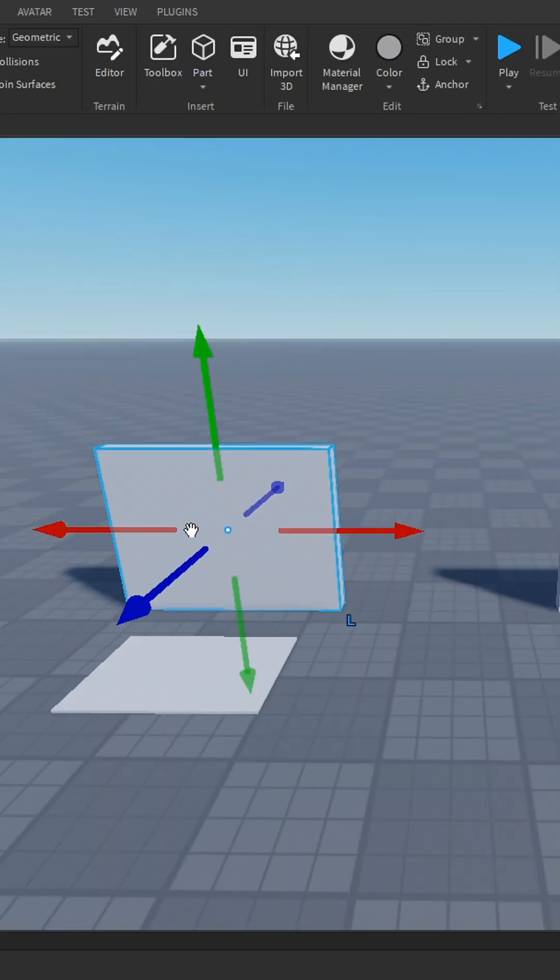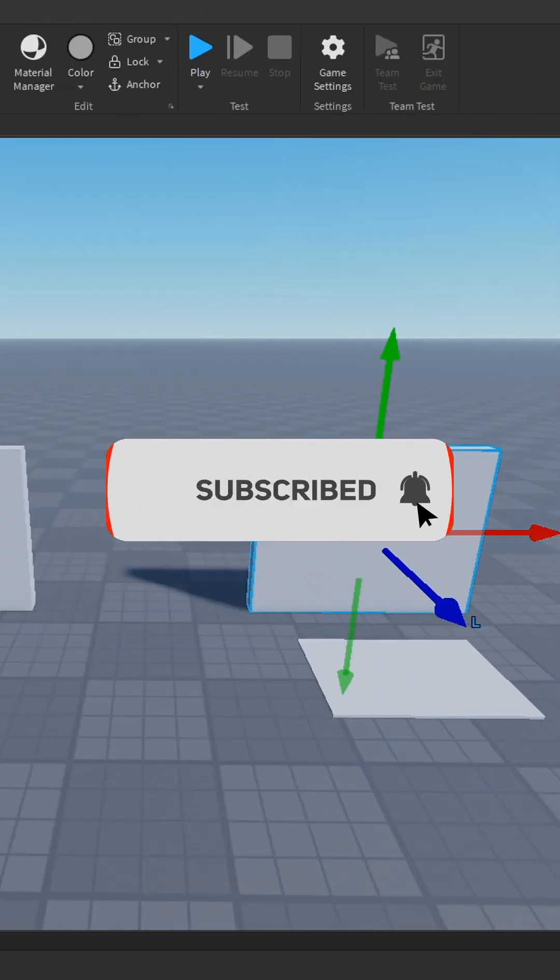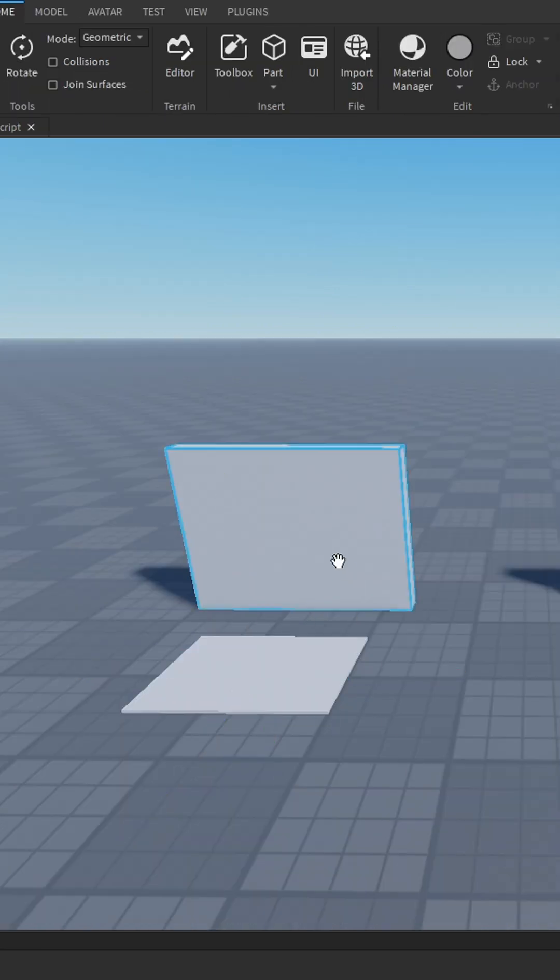How this will work: if someone clicks E on this button, they'll be teleported here, and if someone clicks E on this button, they'll be teleported here.